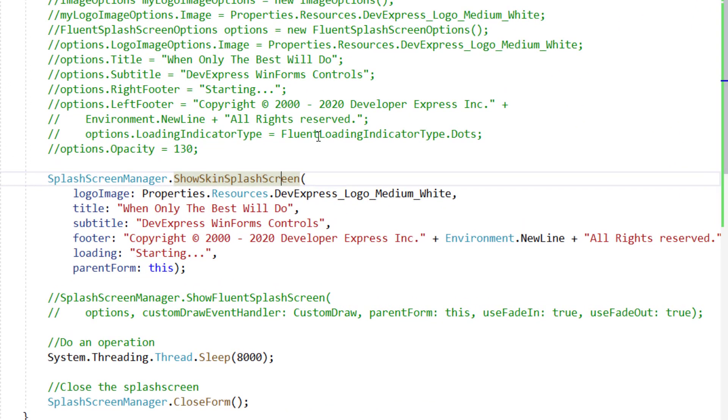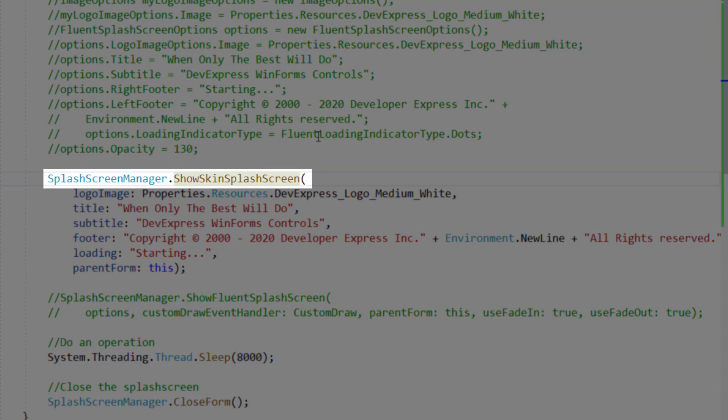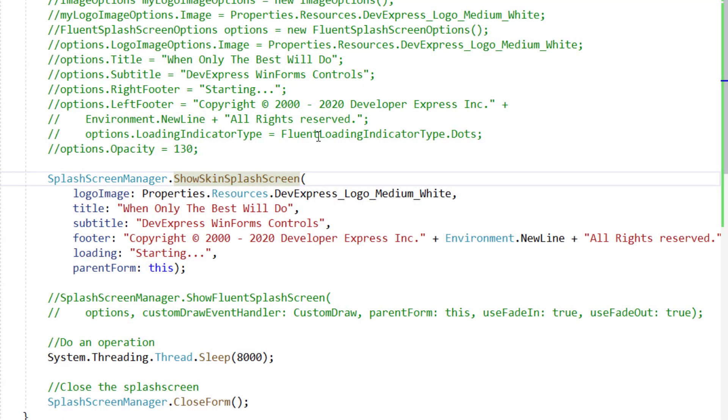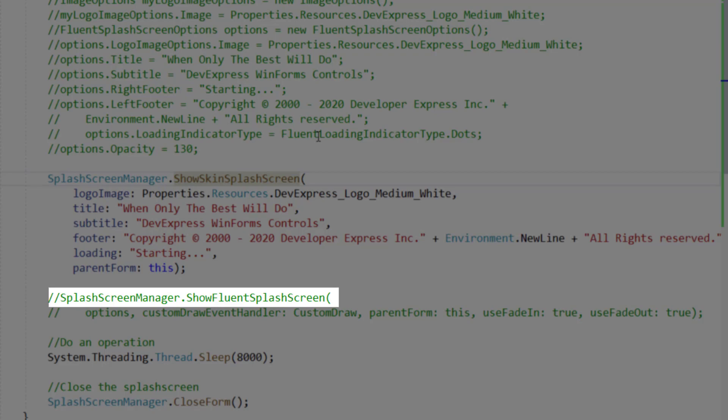To display our new skin-based splash at Application Startup, you'll need to call our static splash screen manager dot show skin splash screen method. Likewise, if you wish to display the Fluent splash screen, you'll need to call splash screen manager dot show Fluent splash screen.